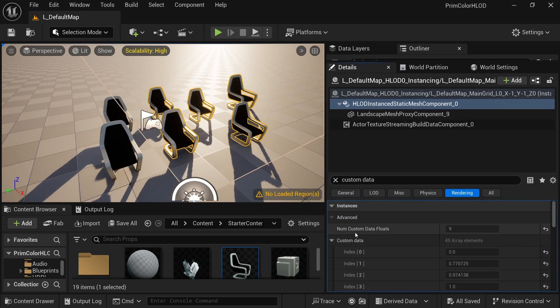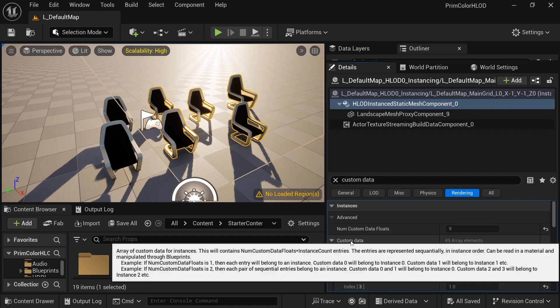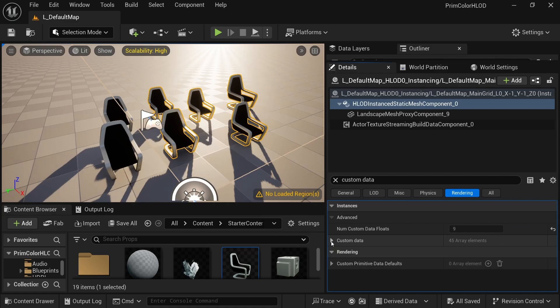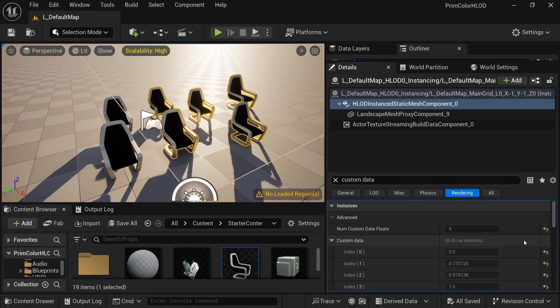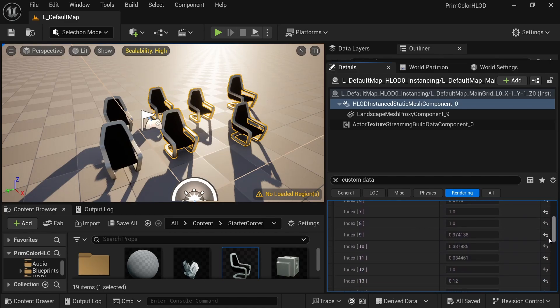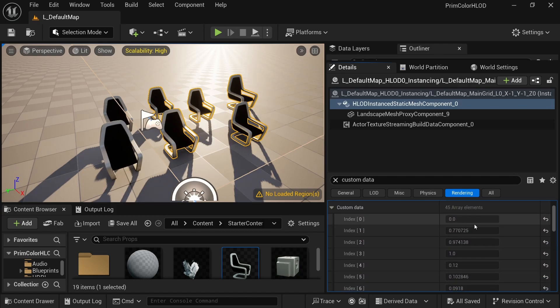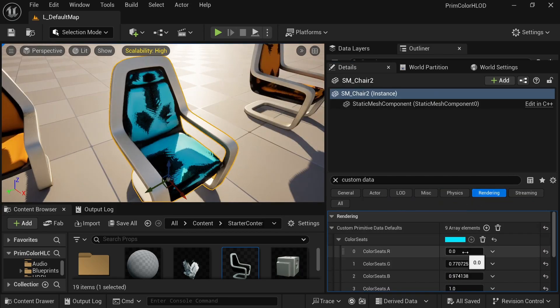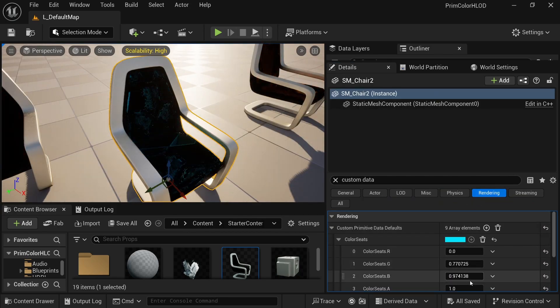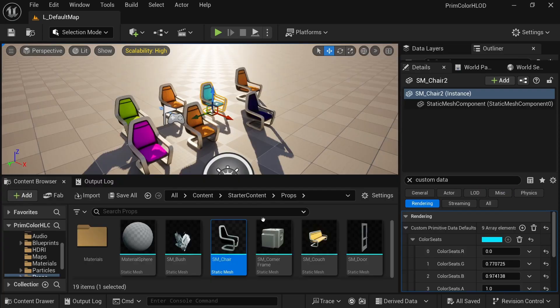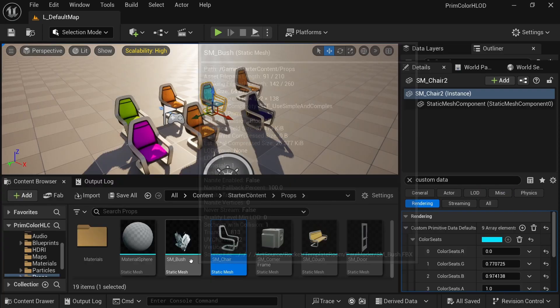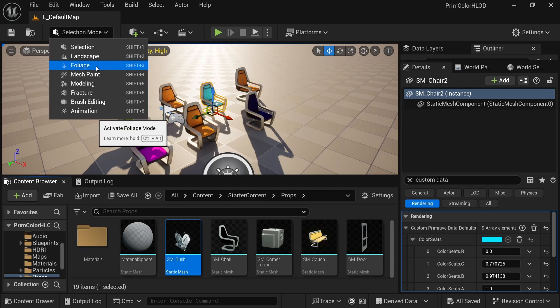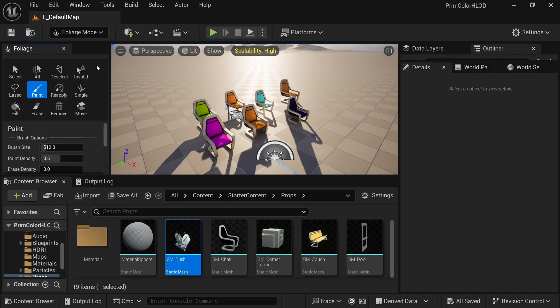Here they are. Search for custom data on your generated HLODs. It matches each instance's data. So for example, array at index 0 to 3 is the first instance's custom color for the seat. I'll also cover foliage as an example of ISM or instanced static mesh turning into HLODs.